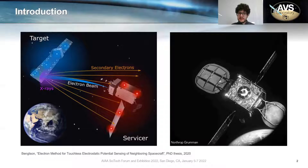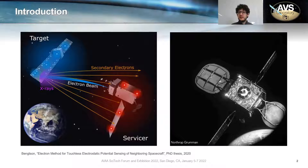So the idea that we are studying is to use electron beams to excite the generation of secondary electrons in a target object, in such a way that the secondary electrons then fly toward the servicer. And when they are detected at the servicer by means of, for instance, an RPA, we can infer the potential of the target by knowing our own potential.